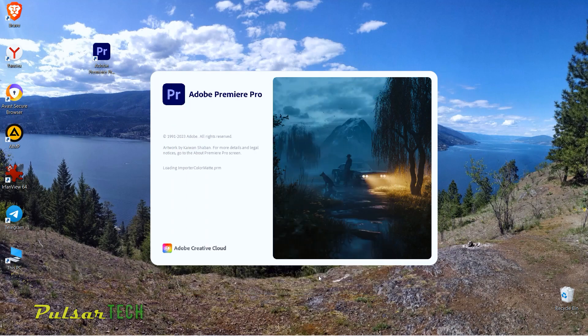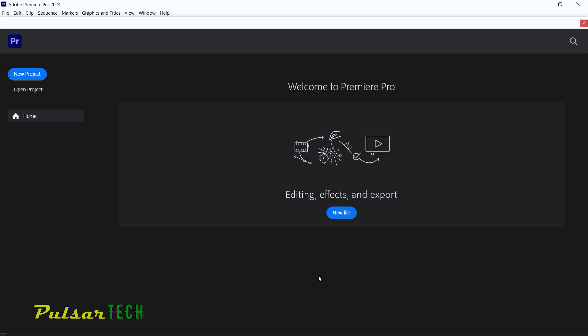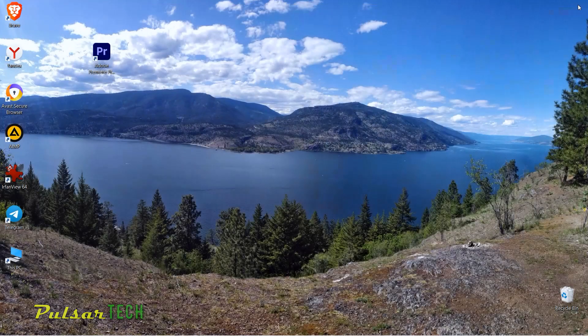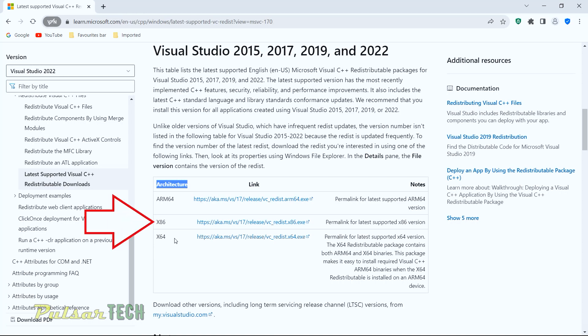Just click continue and voila — Adobe Premiere Pro is up and running. Here's one more tip: if for some reason it still doesn't work, try downloading and installing the x86 file as well, even if you're running a 64-bit operating system. I encountered this when installing an older Premiere Pro 2020 version, which wouldn't launch until I added the Visual Studio x86 file.